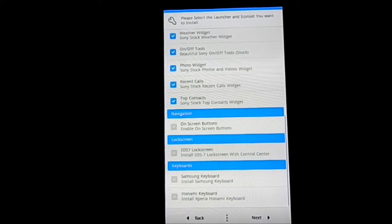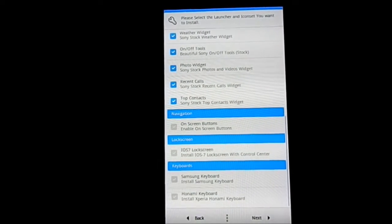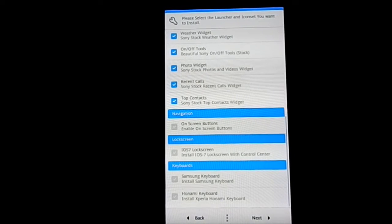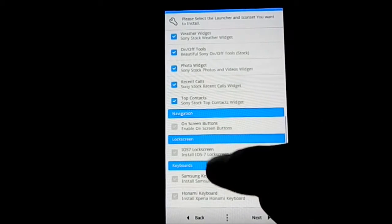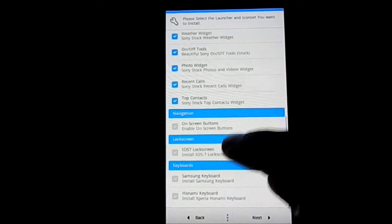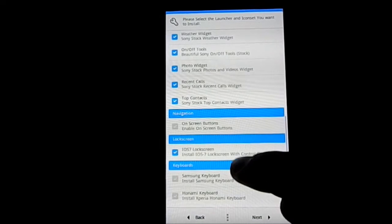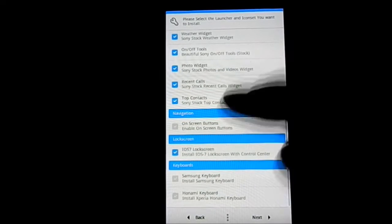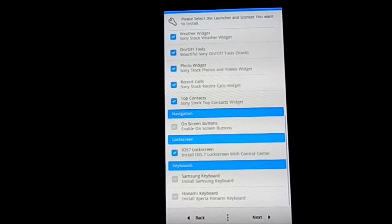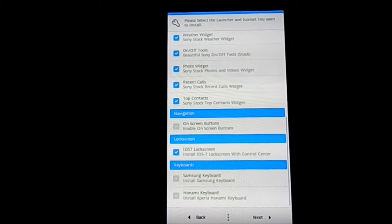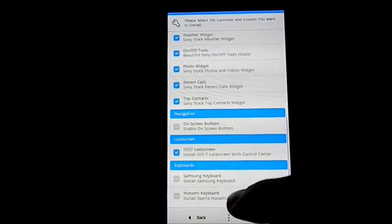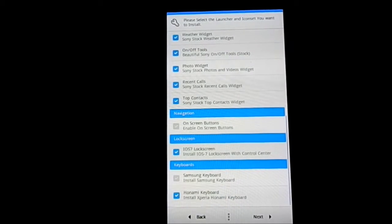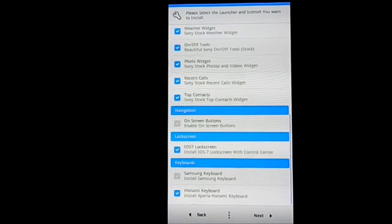So yeah, navigation on-screen navigation buttons. If you want to have that, you can enable that one, that's pretty neat. Now iOS 7 lockscreen, you can have that enabled, pretty neat. I'm going to enable that. Now keyboard, which keyboard you want? I would suggest going with Xperia Home because that's better I guess. I have used it in a few ROMs, I really found it useful.